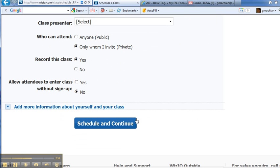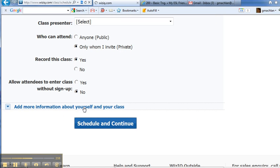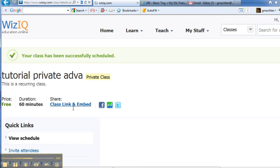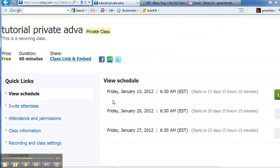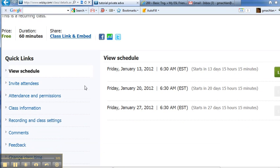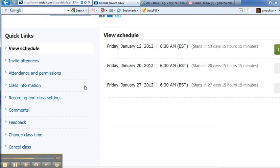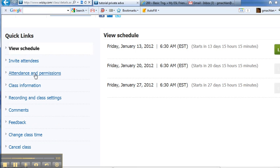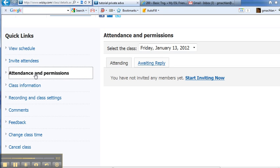So let's go ahead and schedule it. And now let's look a little bit deeper at the things we can change. We already looked at invite attendees. That would be the same. But let's look at attendance and permissions.